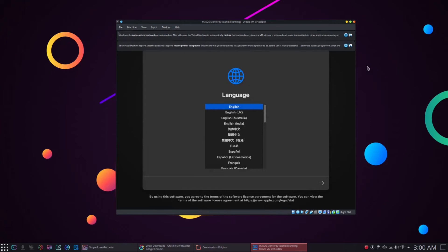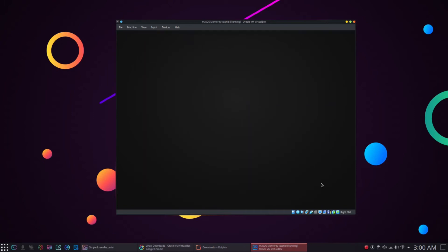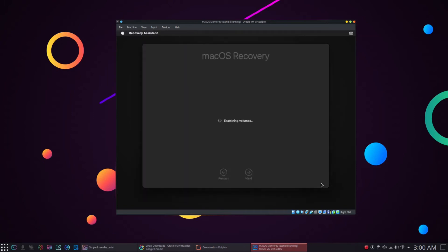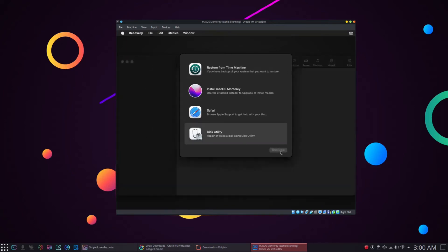After the boot process, we will be prompted to select the language, I will select English. On the next screen, click on the disk utility to create partition for macOS Monterey installation.